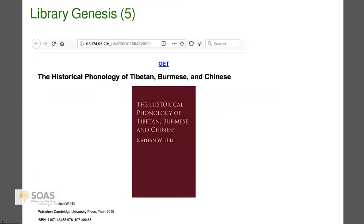You've just saved yourself 85 pounds and have a relatively new book. Especially during the coronavirus time, this is a way of accessing scholarly resources that might not be as accessible as they were in the past.